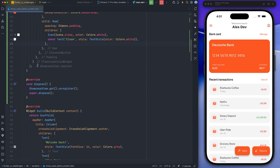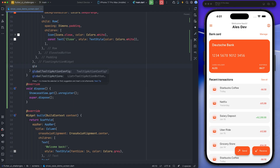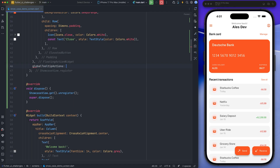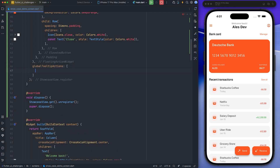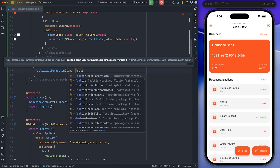Now I'm going to start implementing the GlobalToolTipActions parameter. This parameter takes widgets and I implement the previous and next buttons inside this parameter. I specify that the previous button is not shown at the beginning because there is no way to go back, and I also specify that the next button is not shown at the end.